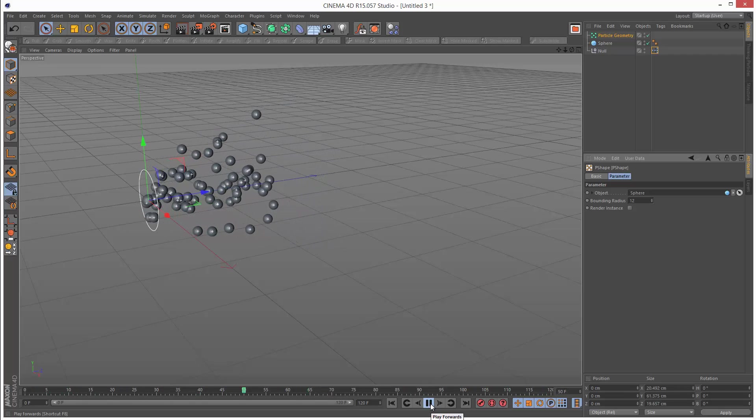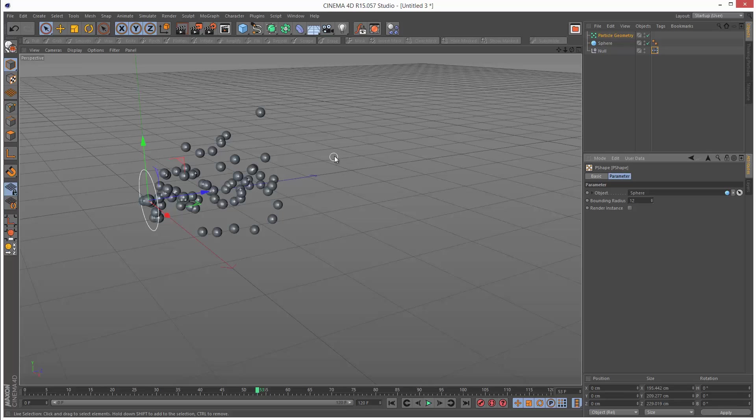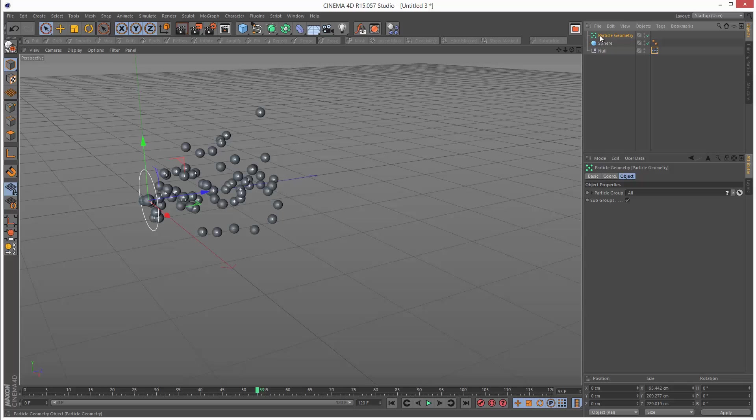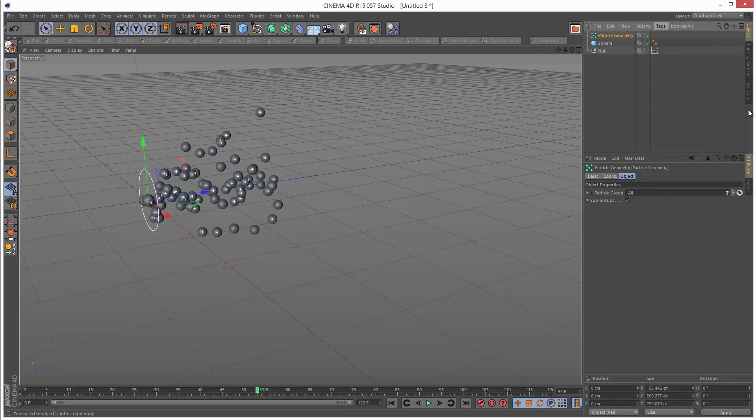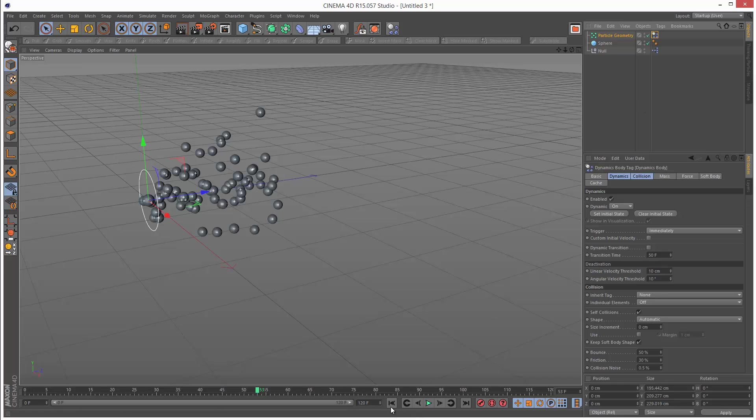Same as before, if we want these to react to gravity, we want to apply the dynamics tag to the particle geometry. I'm just going to go to tags, simulation tags, rigid body, and play it back.